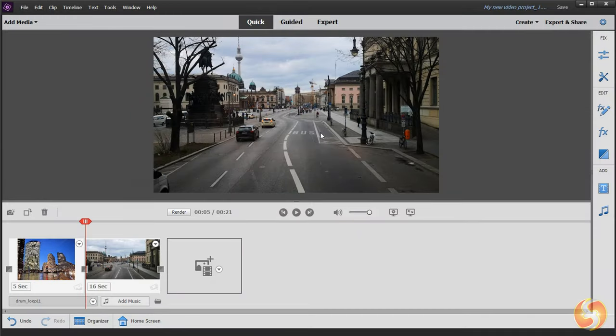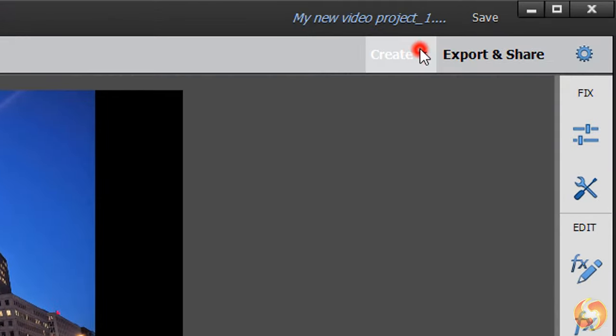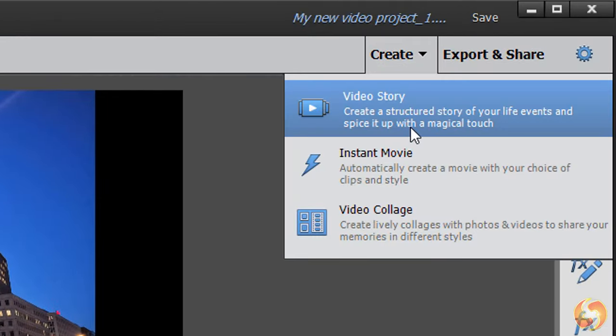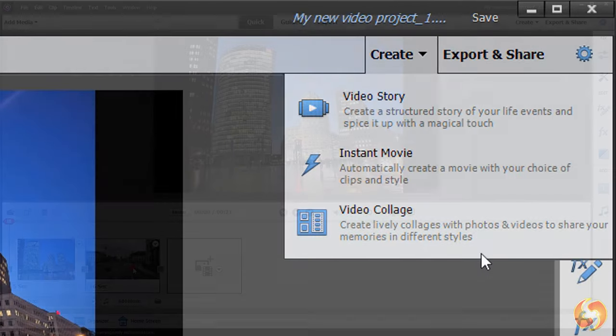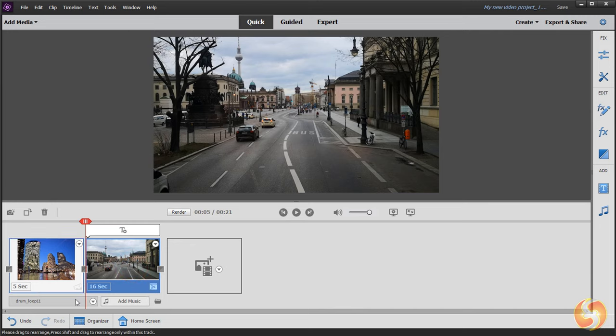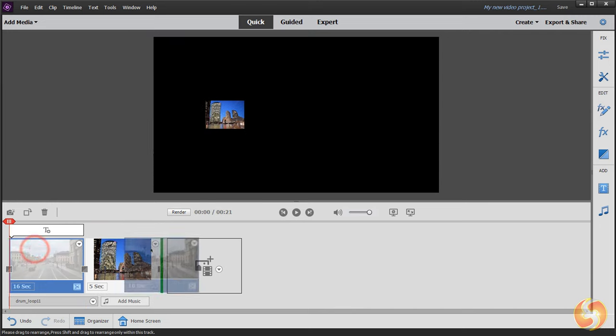Once media is imported, you can realize your video by either using ready templates from the Create button above or editing on the timeline on your own, as we will see in this video.